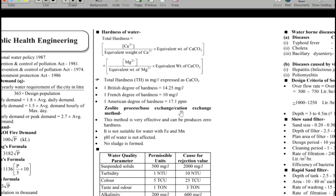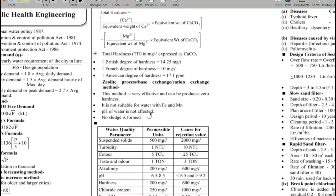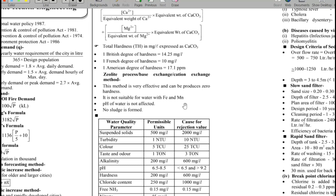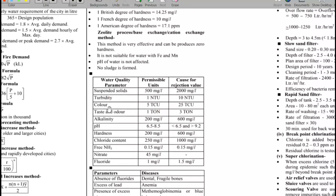Hardness of water is expressed as an equivalent of calcium carbonate. The formula is: total hardness = (Ca²⁺ / equivalent weight of Ca²⁺) × equivalent weight of CaCO₃. An important method is the zeolite process, which is a cation exchange method. It provides zero hardness, is not suitable for water containing iron and manganese, does not affect the pH of water, and produces no sludge.